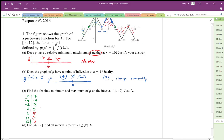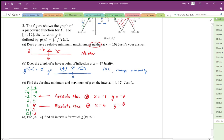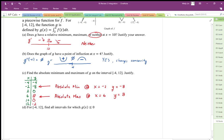Looking at this Candidate's Test, the absolute minimum is going to be here — absolute minimum at x equals negative two, y equals negative eight. The absolute maximum is going to happen here — absolute max at x equals six, y equals positive eight. Those are justified by the Candidate's Test.